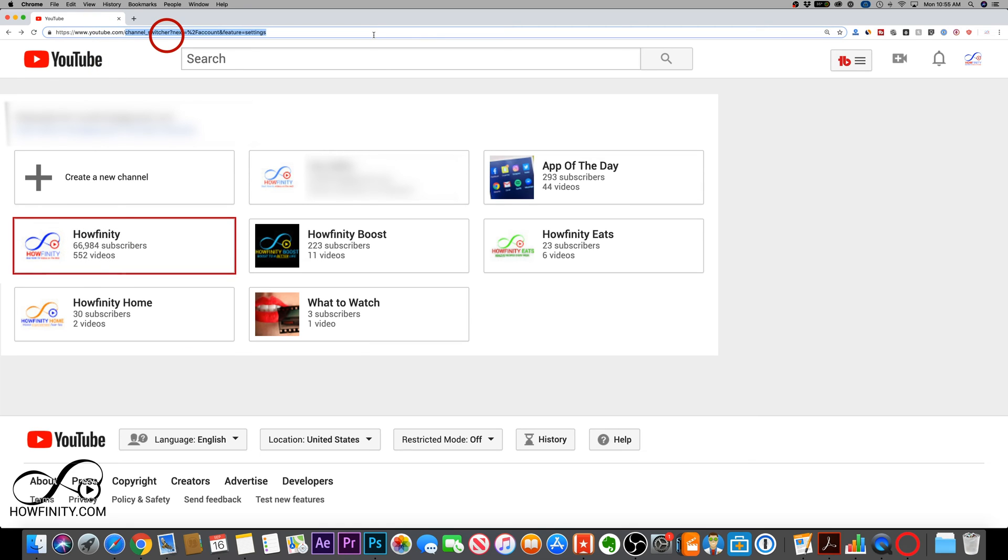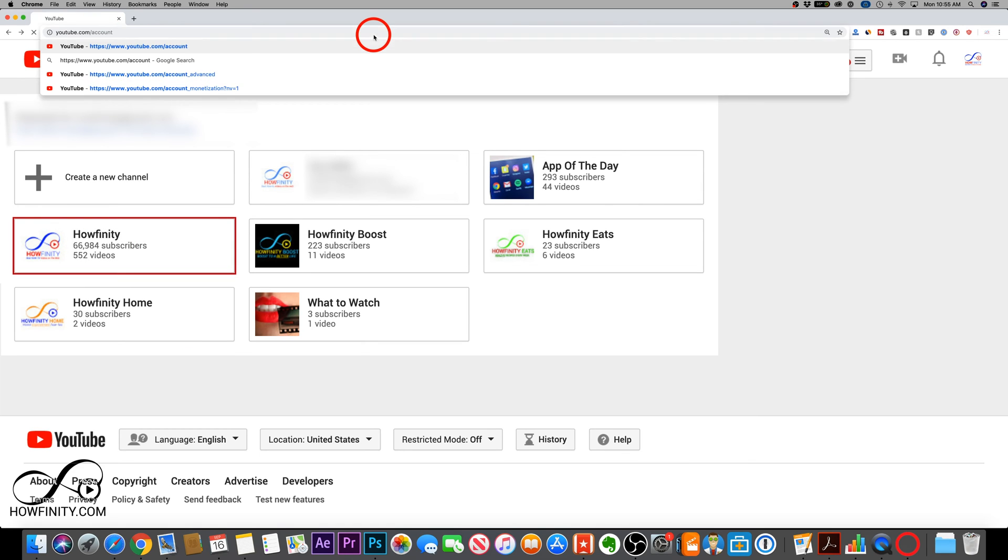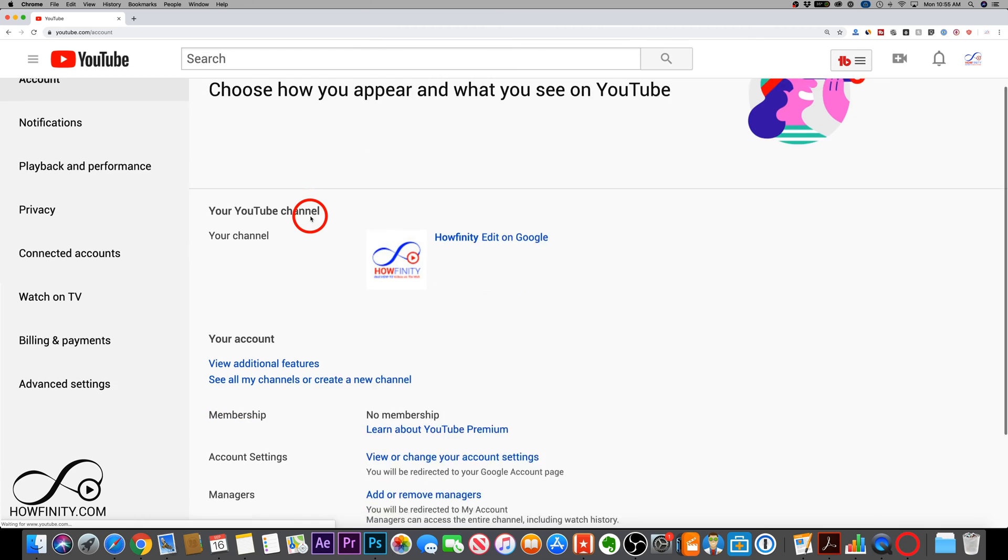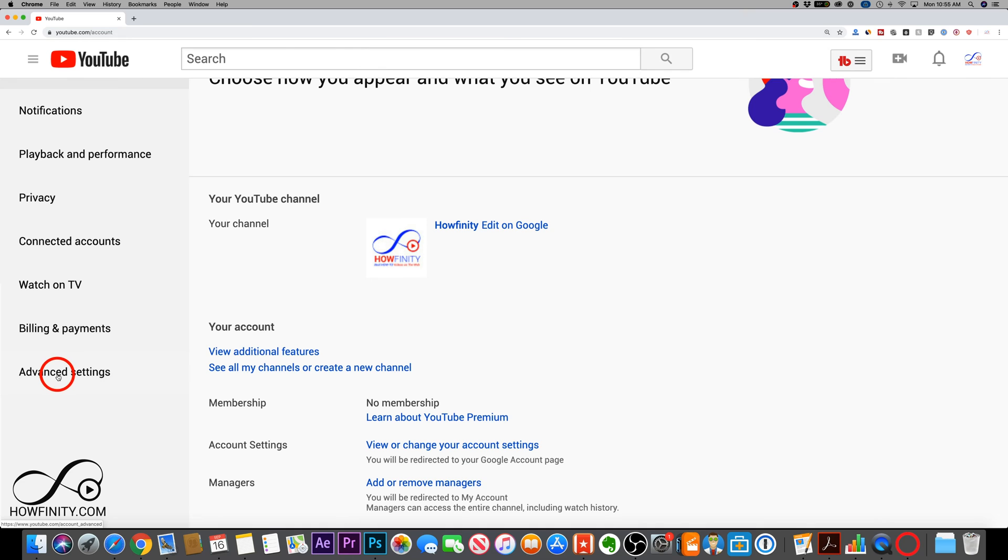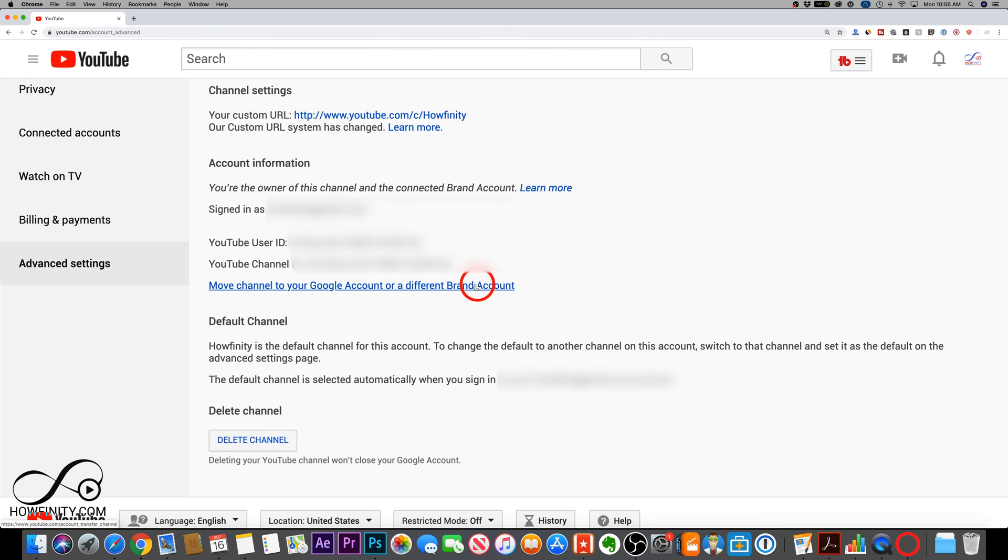So again, I'm going to go to youtube.com slash account, back to this page here where I saw all my channels and created a new one. But this time, I want to go to advanced settings right here on the left side of the screen. And right here, you should see an option that says move channel to your Google account or a different brand account. So let me go ahead and press that.